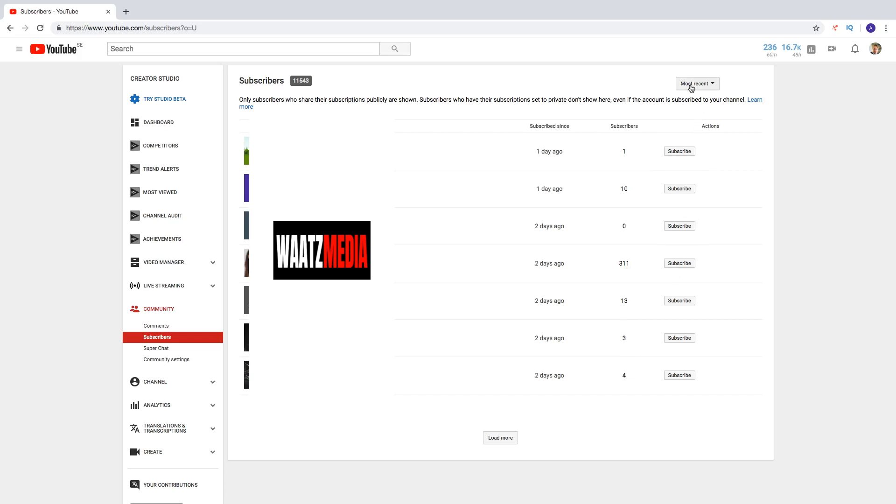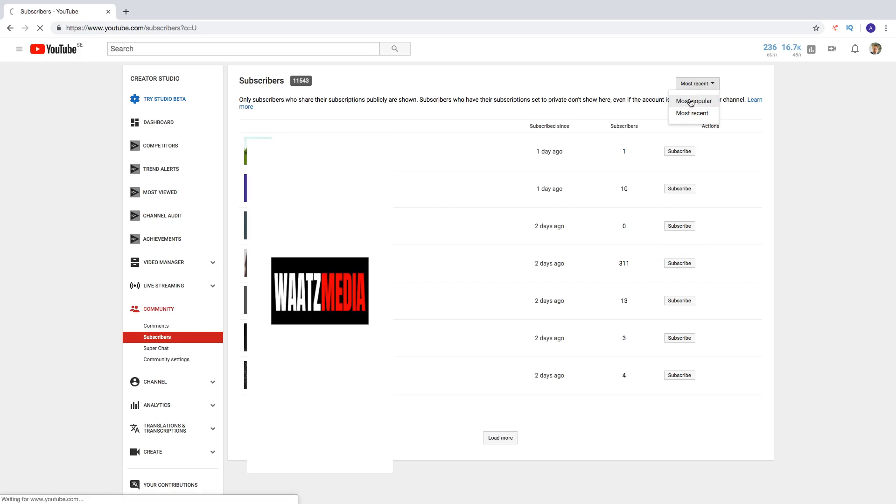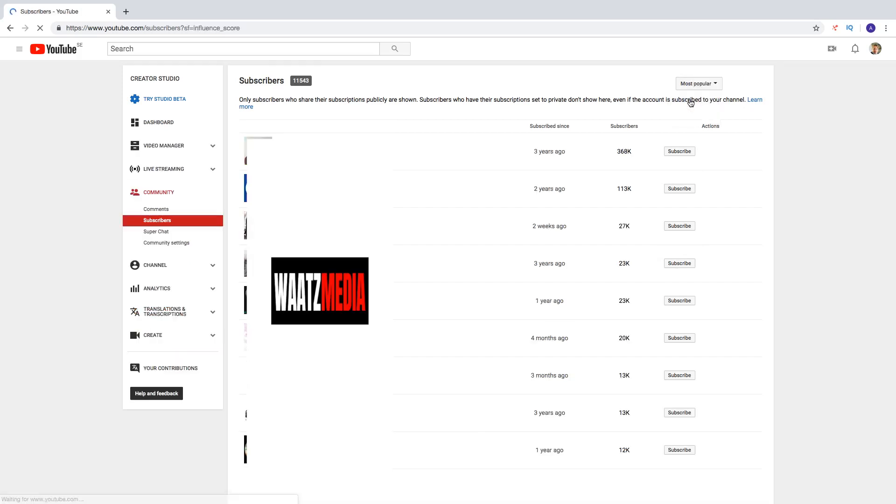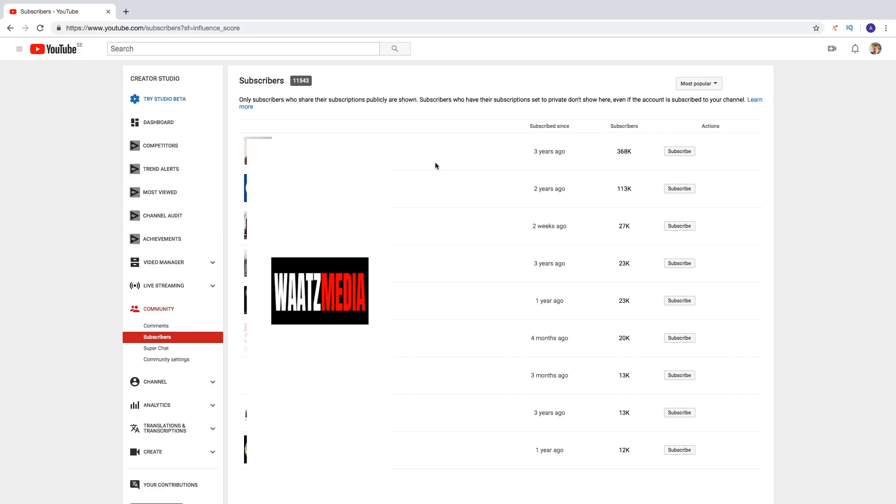And we can change from most recent to most popular right here. And this will pull up your biggest subscriber.